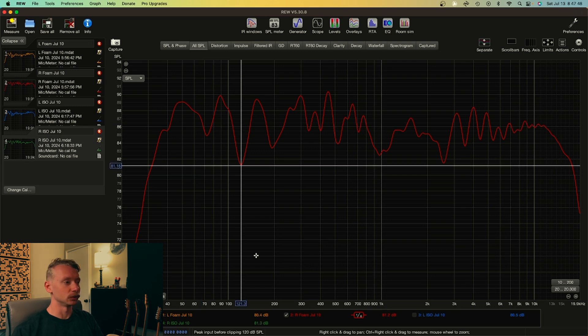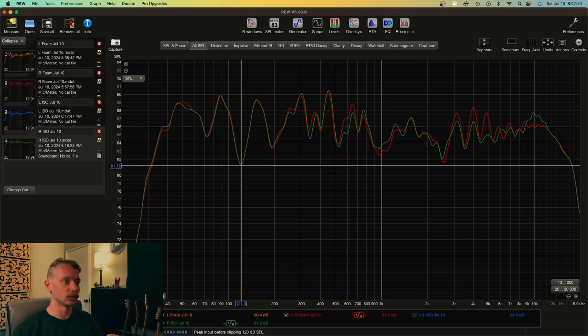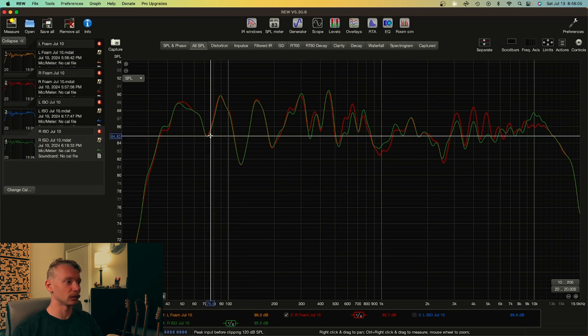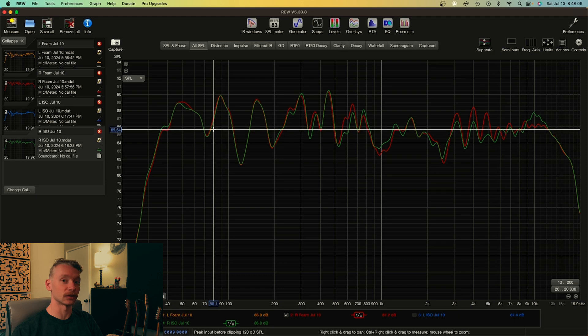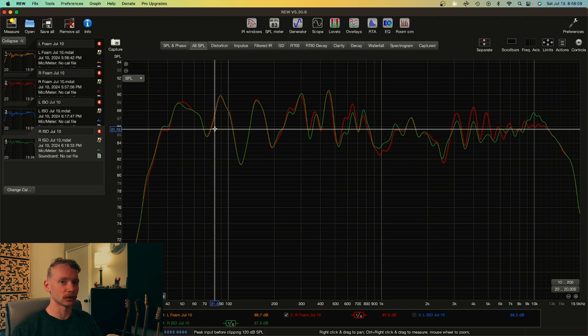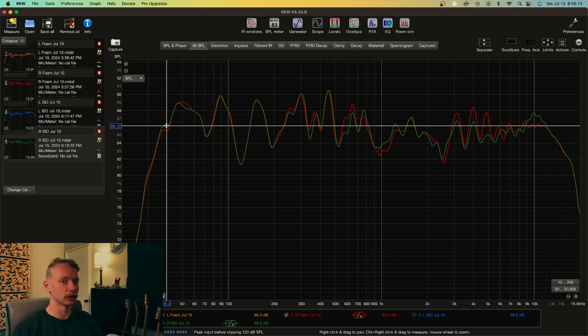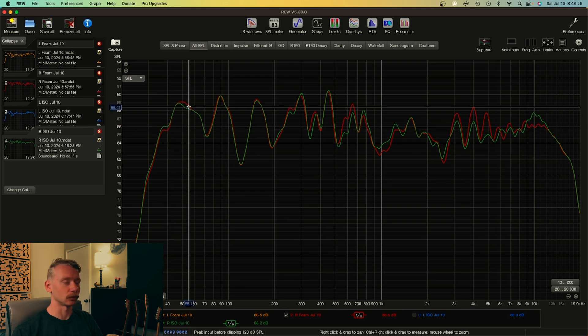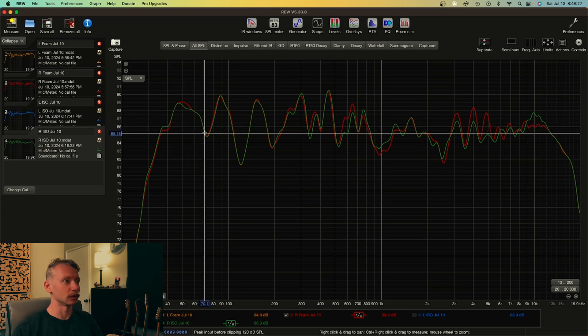But if I compare this chart to the measurement with the ISO stands, you can see there are some differences. Interesting in the low frequencies underneath 80 hertz, because I have a subwoofer taking care of those frequencies and the crossover is set at 80 hertz. It technically shouldn't be any different, but it is slightly. Not really sure why that is, if I'm being honest.